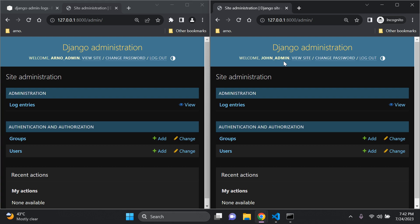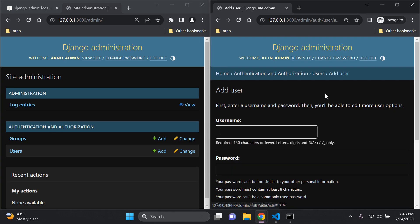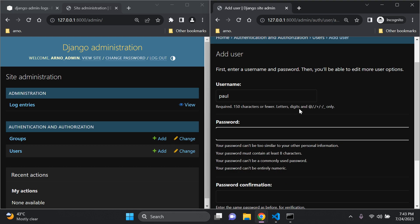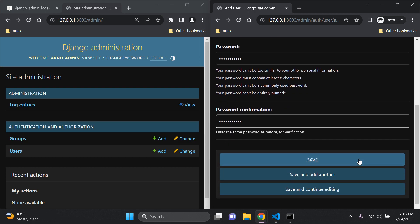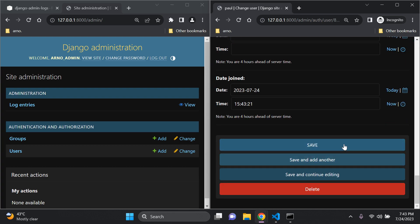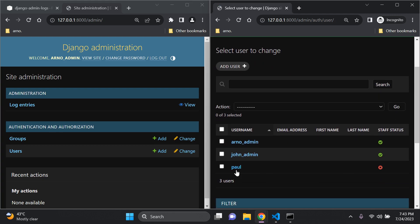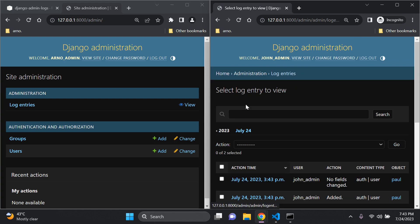Now I'll perform some actions. John is going to click on Users, then Add User, and create a new user called 'paul' with a password — paul is just a regular user, not a super user. Click Save. Paul has been added; scroll down and save one more time. We can confirm paul is not a staff user or super user.